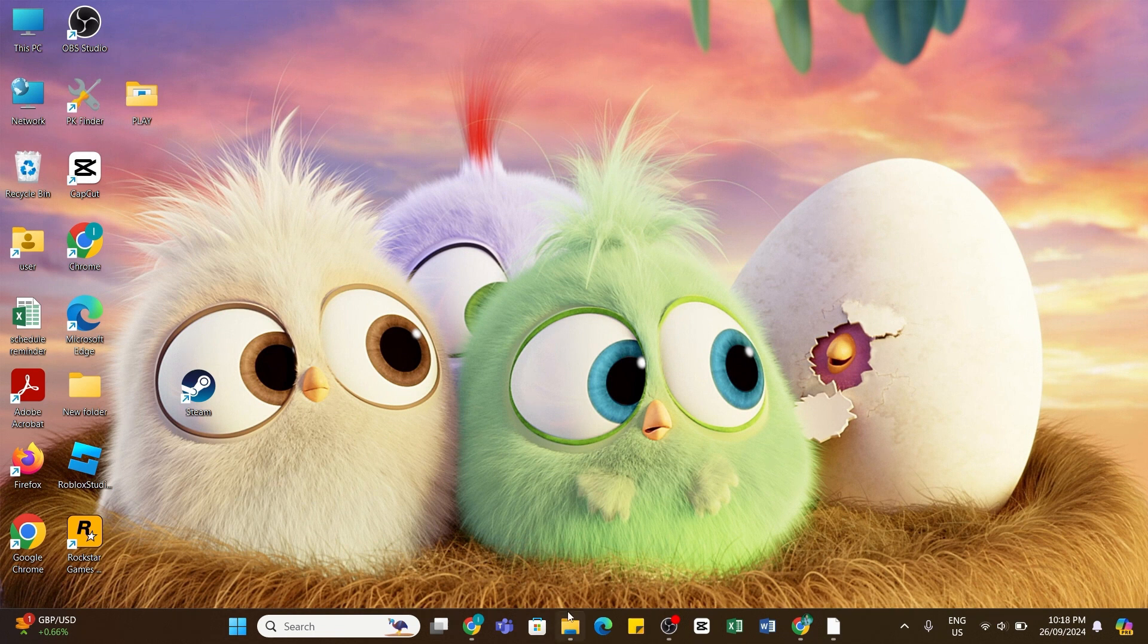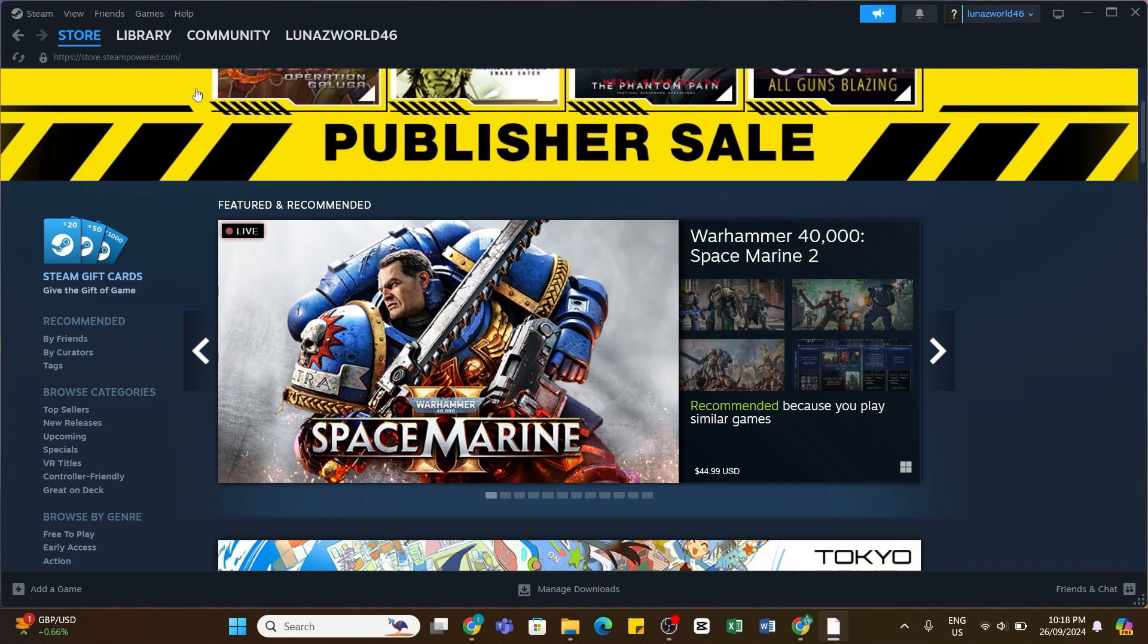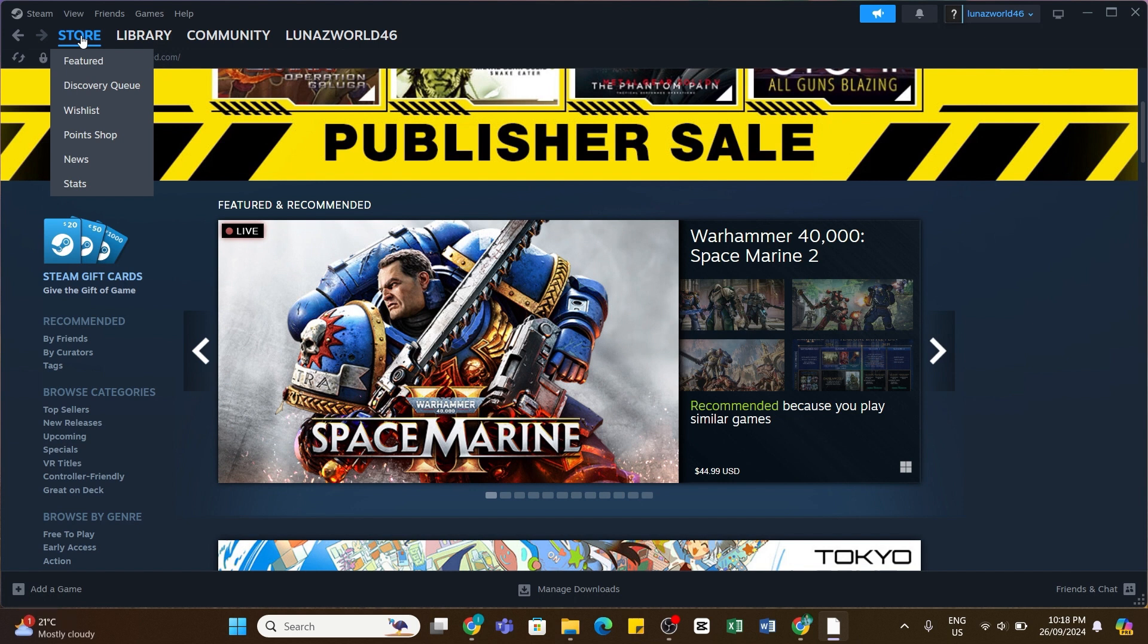To do so, first of all, you will need to open your Steam application on your device and make sure you are logged into your account. Once you're logged into your account, make sure you have selected the Store option.